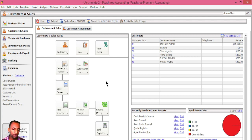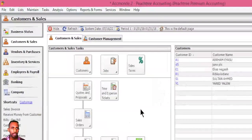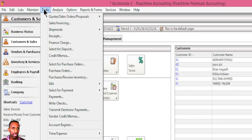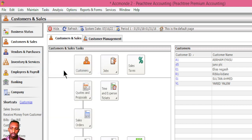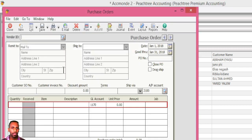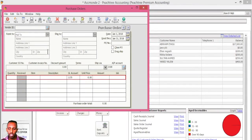So let's start with the Purchase Order. The Purchase Order is a task — we enter it into the Purchase Orders window and it will be added to the system. Let's walk through an example.